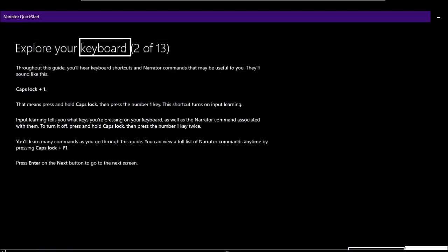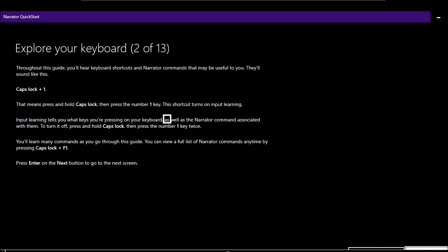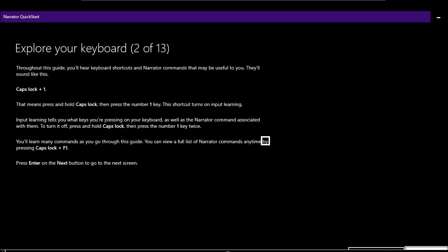Page 2 of 13 — Explore your keyboard: 'Throughout this guide you'll hear keyboard shortcuts and Narrator commands. For example, Caps Lock plus 1 means press and hold Caps Lock, then press the number 1 key. This shortcut turns on input learning, which tells you what keys you're pressing as well as the Narrator command associated with them. To turn it off, press and hold Caps Lock then press the number 1 key twice. You can view a full list of Narrator commands by pressing Caps Lock plus F1.'